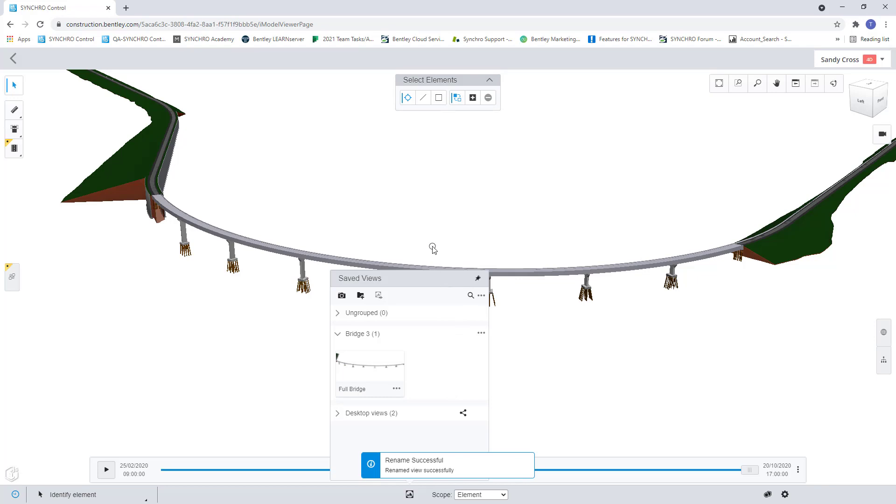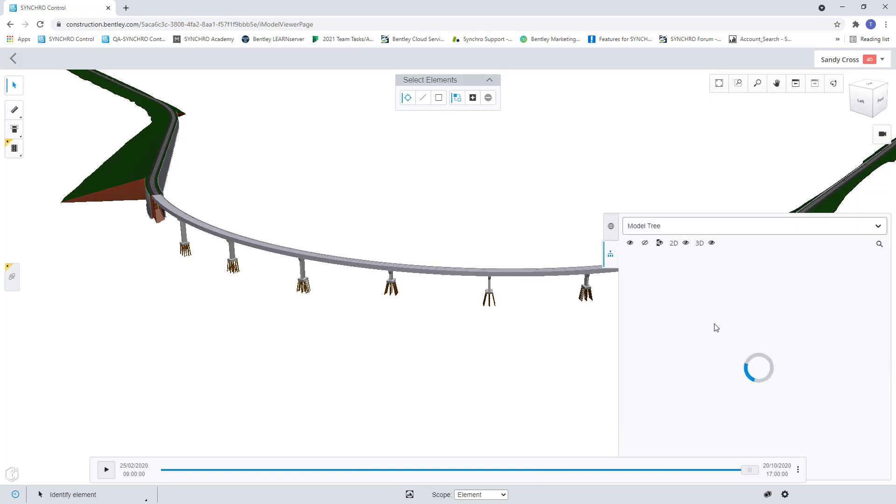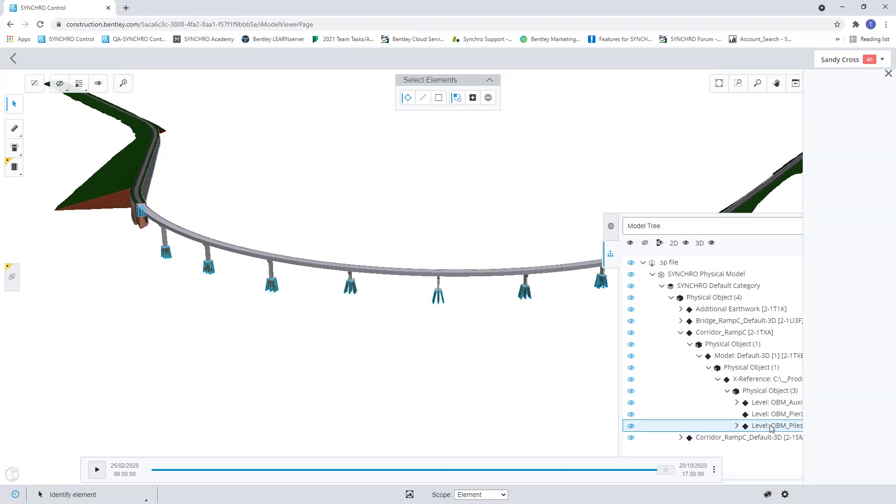But now I may want to filter it down and maybe all I want to see are the piles for my bridge view. So I can open up my model tree here and drop down to my piles. So now I have my piles selected.